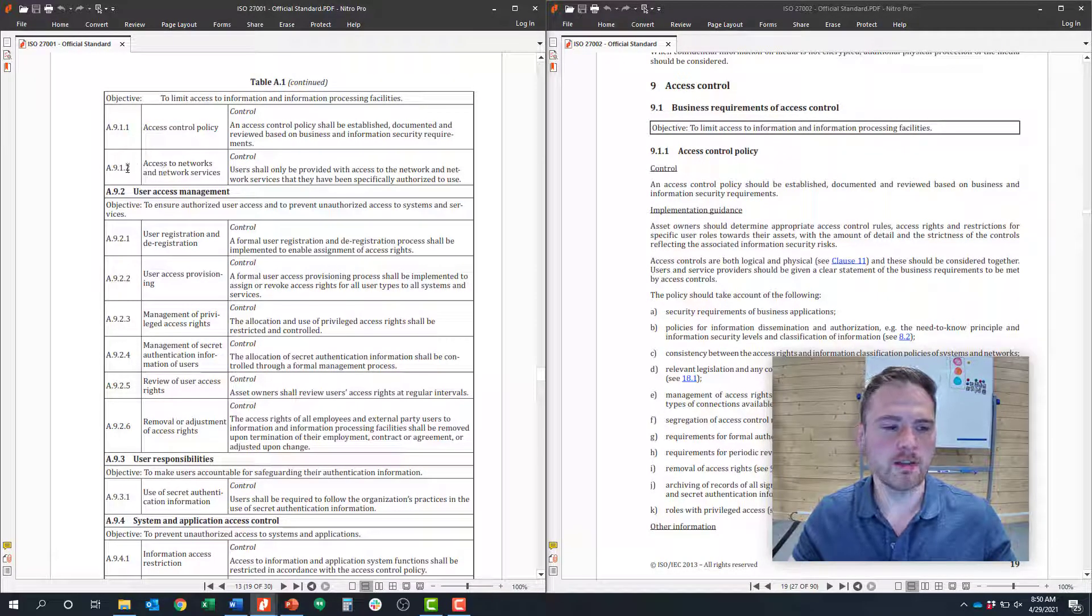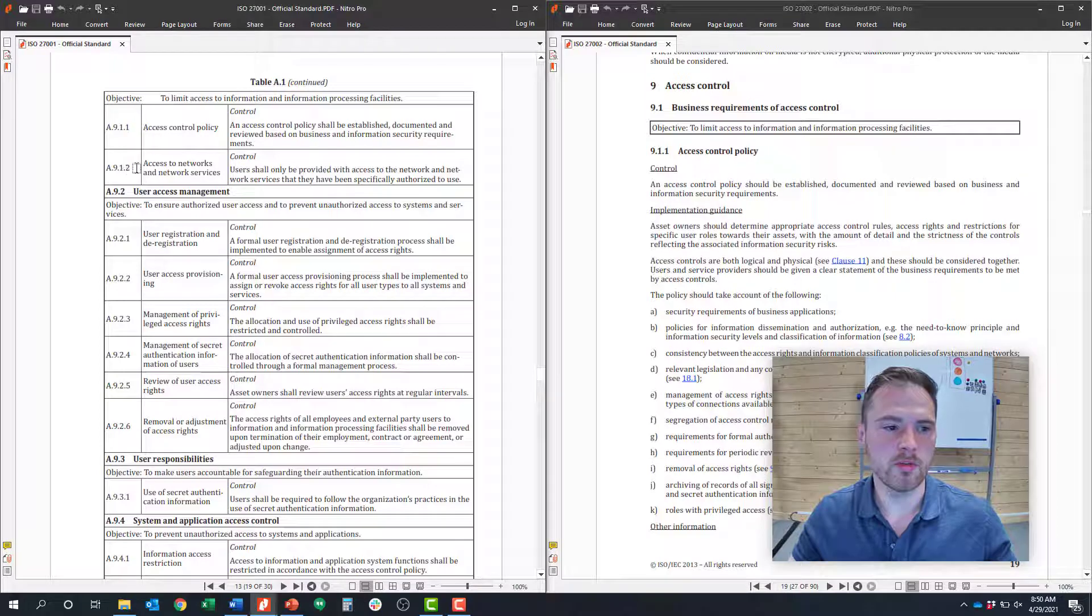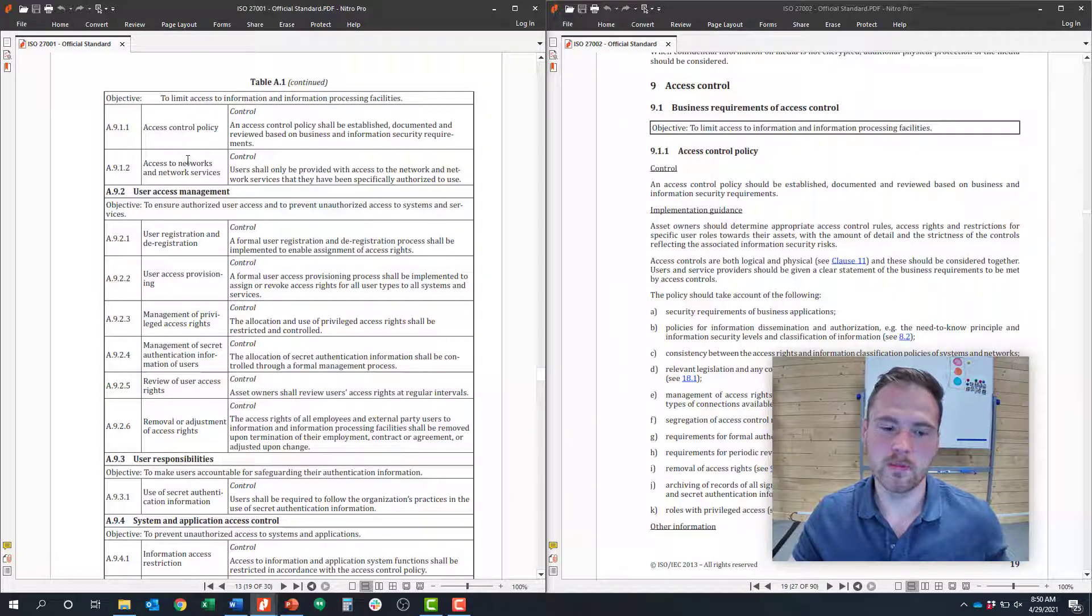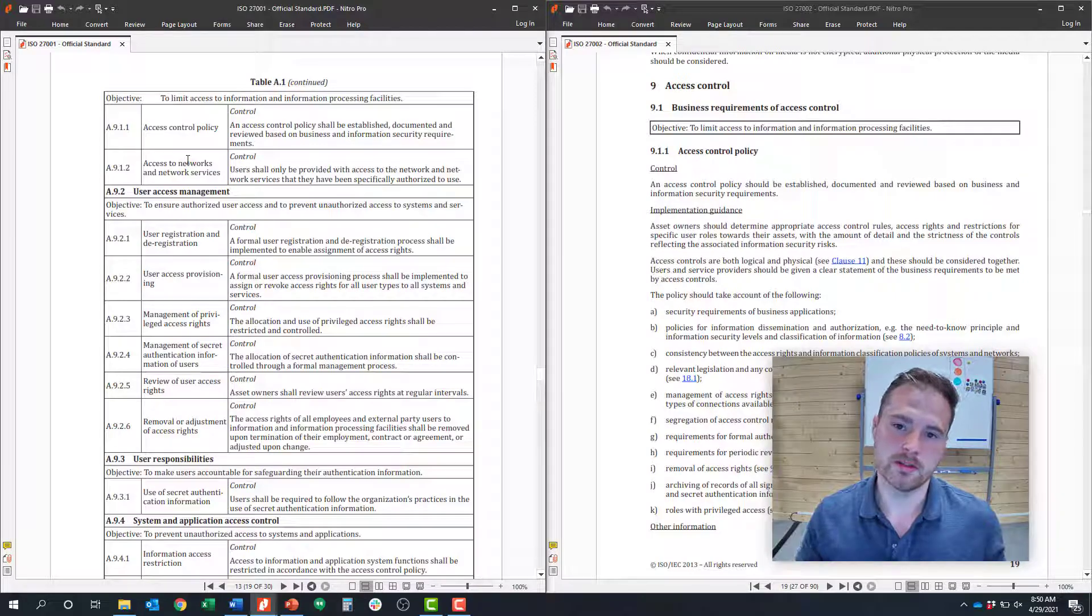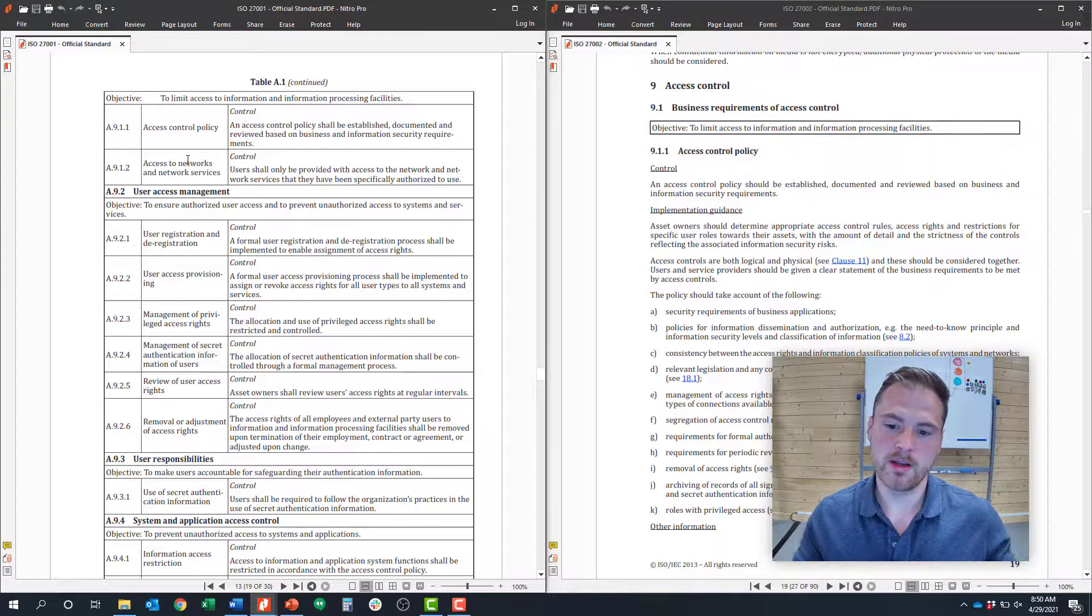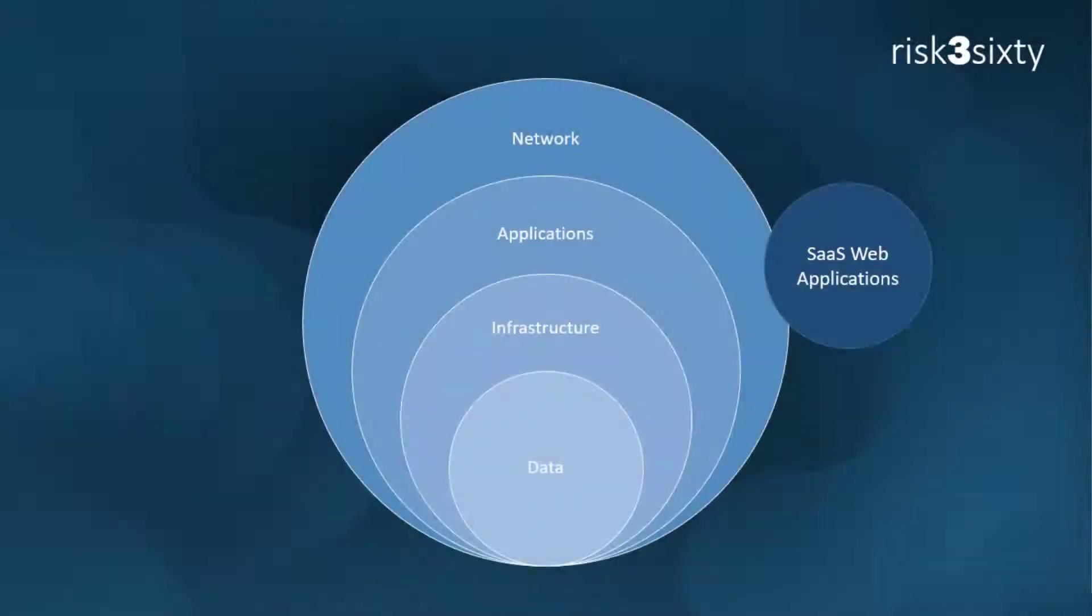Control 9.1.2 is access to networks and network services. If you think about access like a perimeter, your network is typically your outermost perimeter.